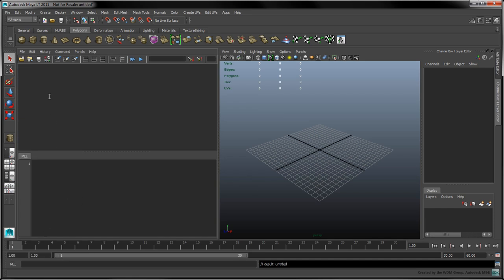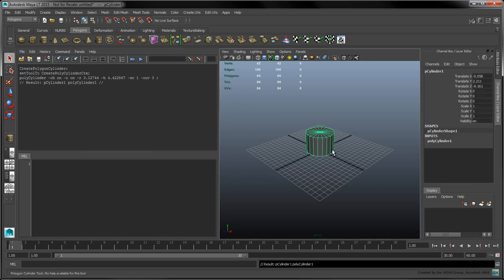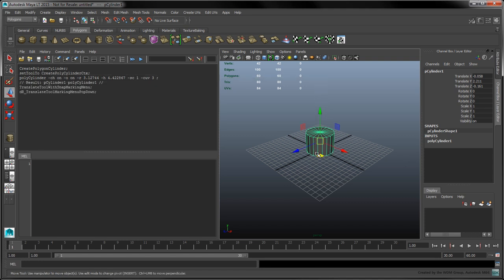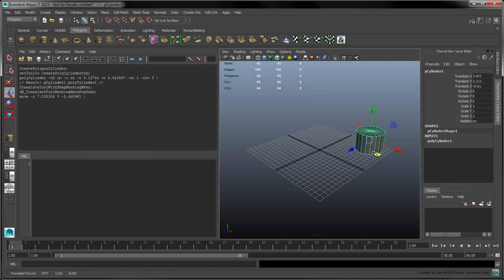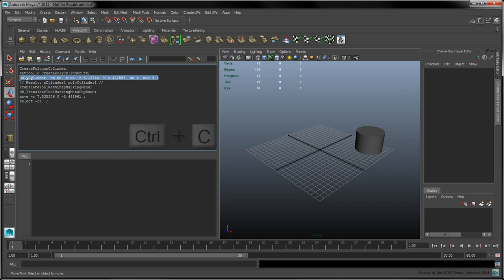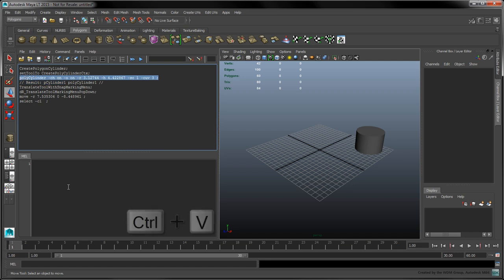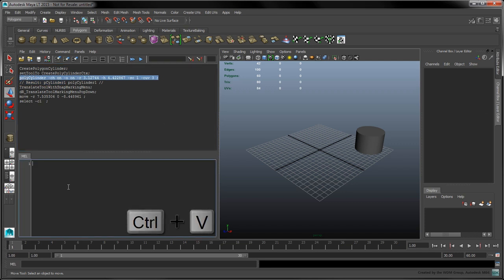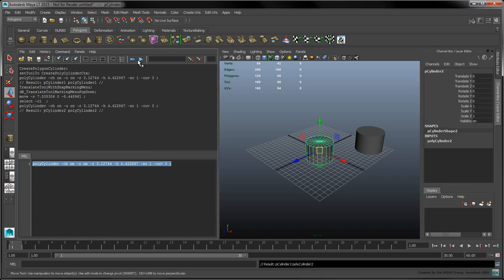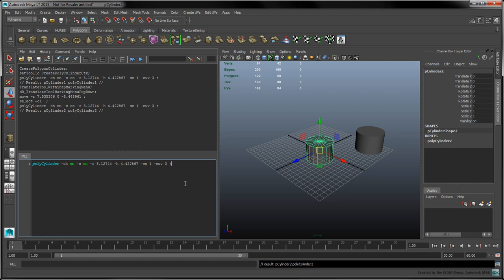Most actions you perform in Maya are bound to specific MEL commands which are echoed in the editor's history. To produce the same cylinder, copy the polycylinder MEL command into the bottom tab. Highlight the command and press the Execute button or hit Ctrl-Enter. This creates a new cylinder with the same dimensions as the previous one.